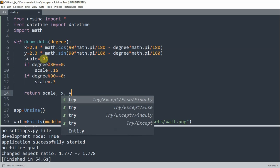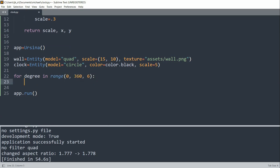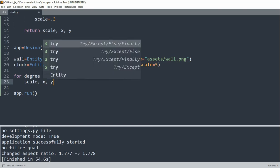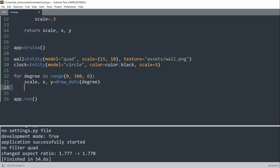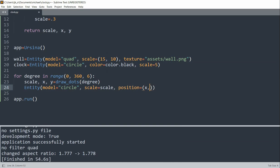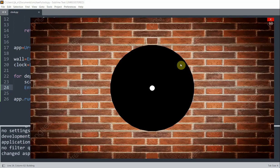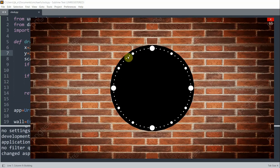Now we can call the function to draw the dots. I'll set scale, x, and y equal to the returned values from the draw_dots function, passing in the degree as the parameter. Then I create an entity with the model equal to circle, scale equal to scale, position equal to the x, y position, and z equal to negative 0.1. If I save and run this — I'll make sure the radius is 2.3 — now we have our dots around the circle.